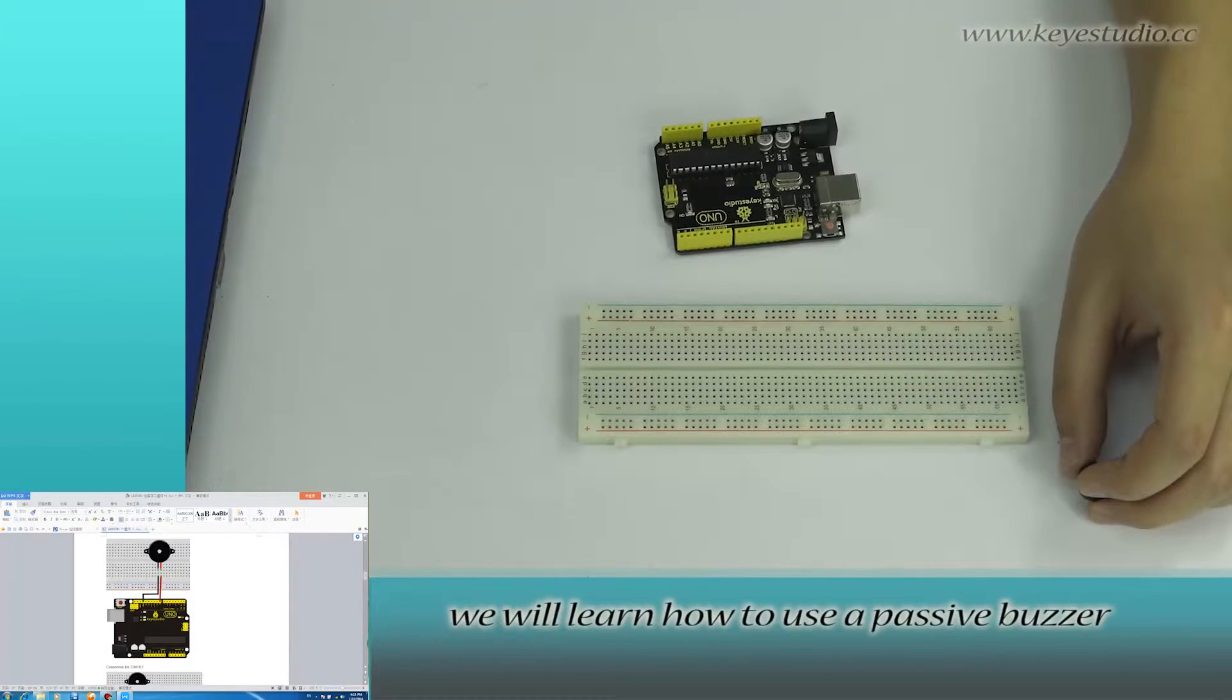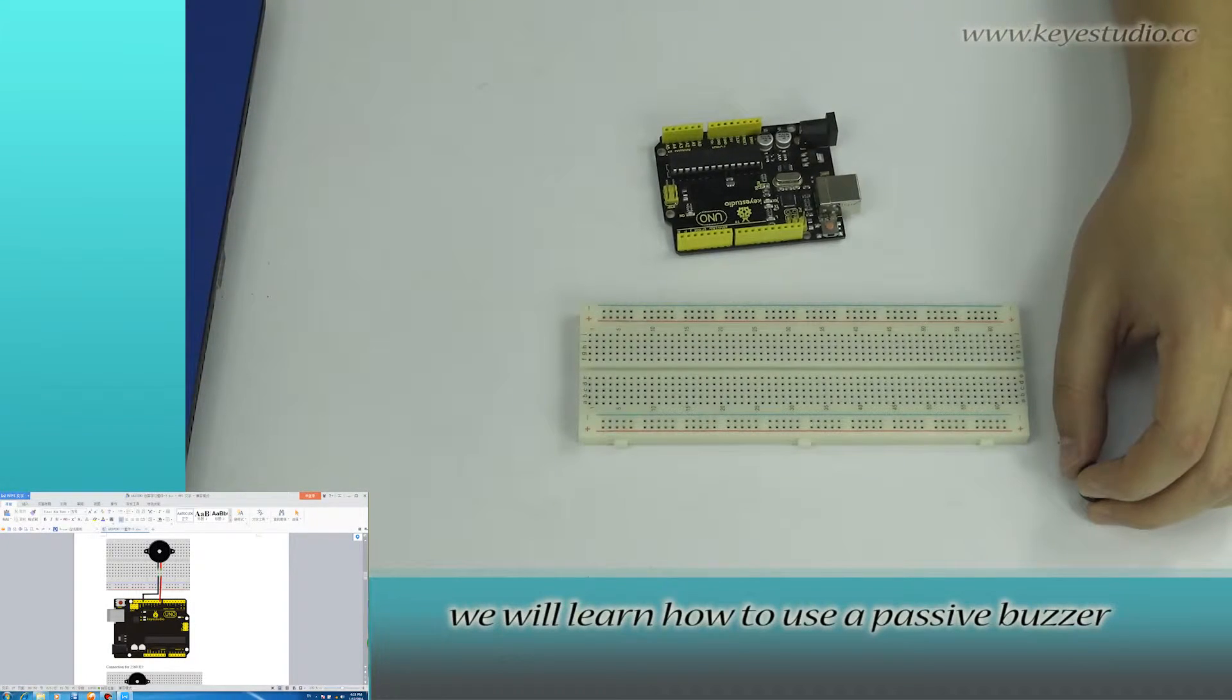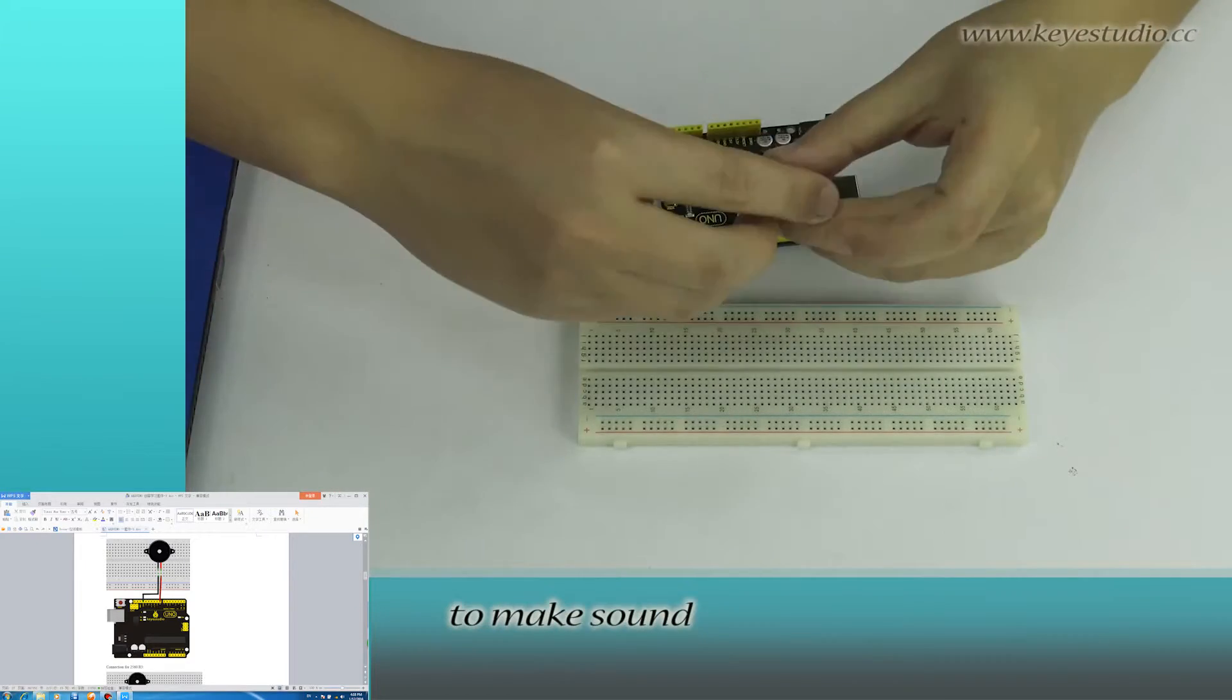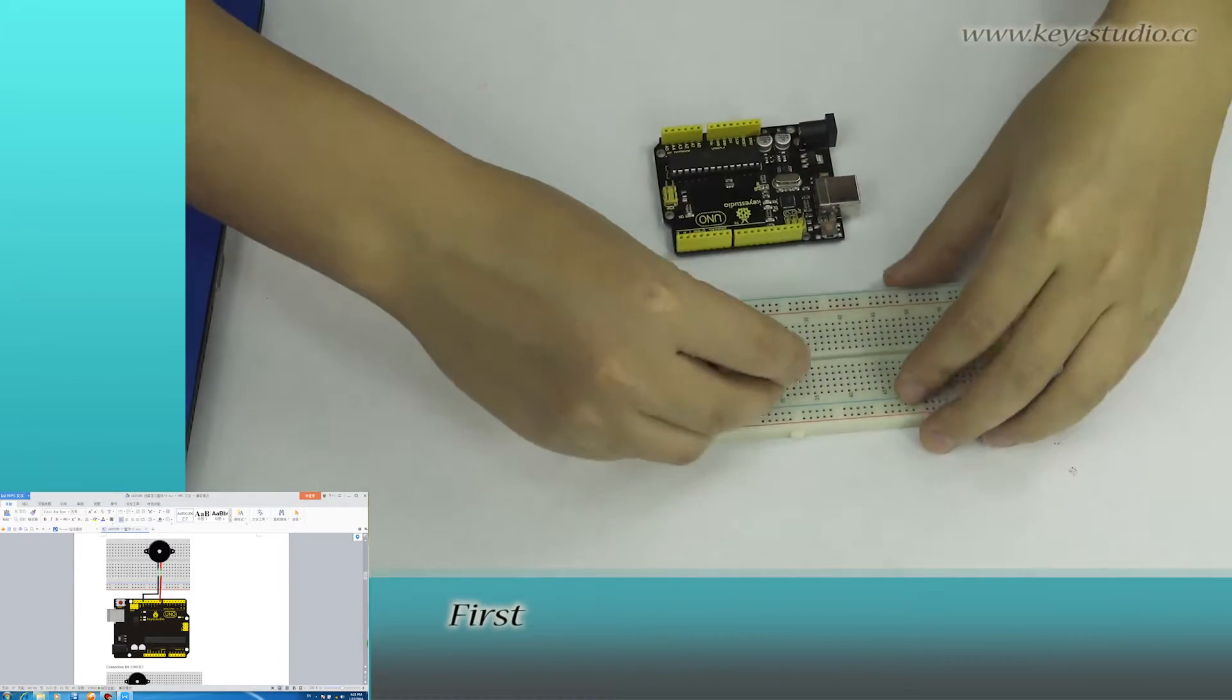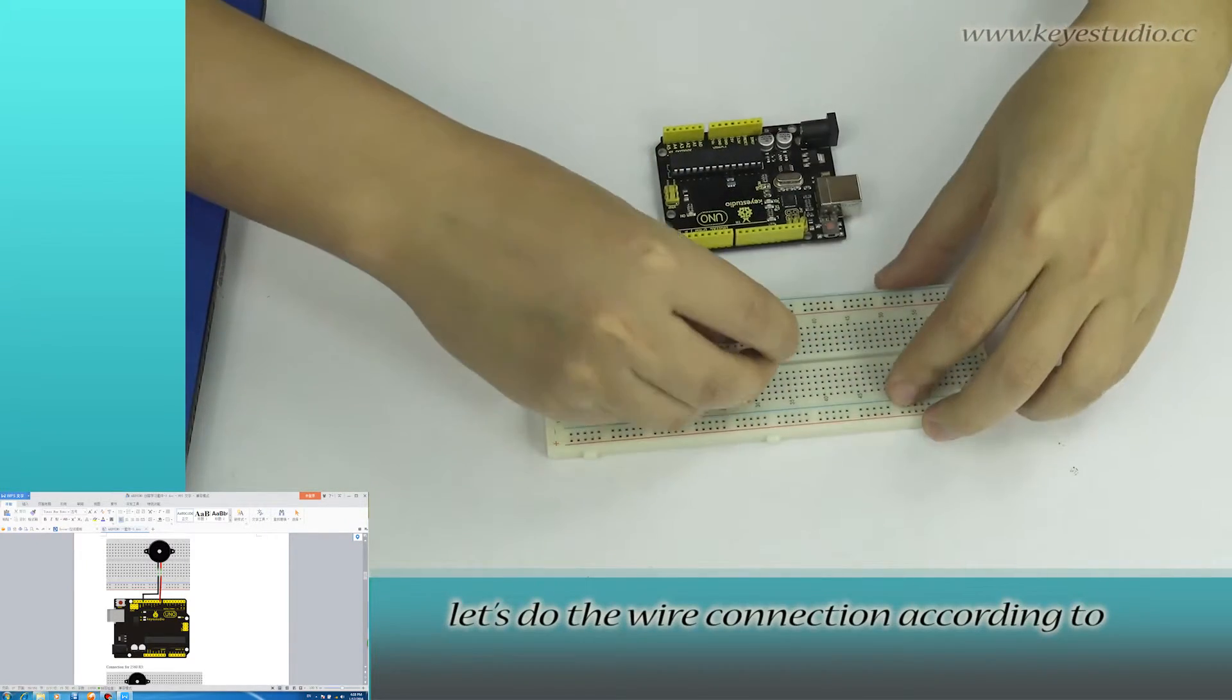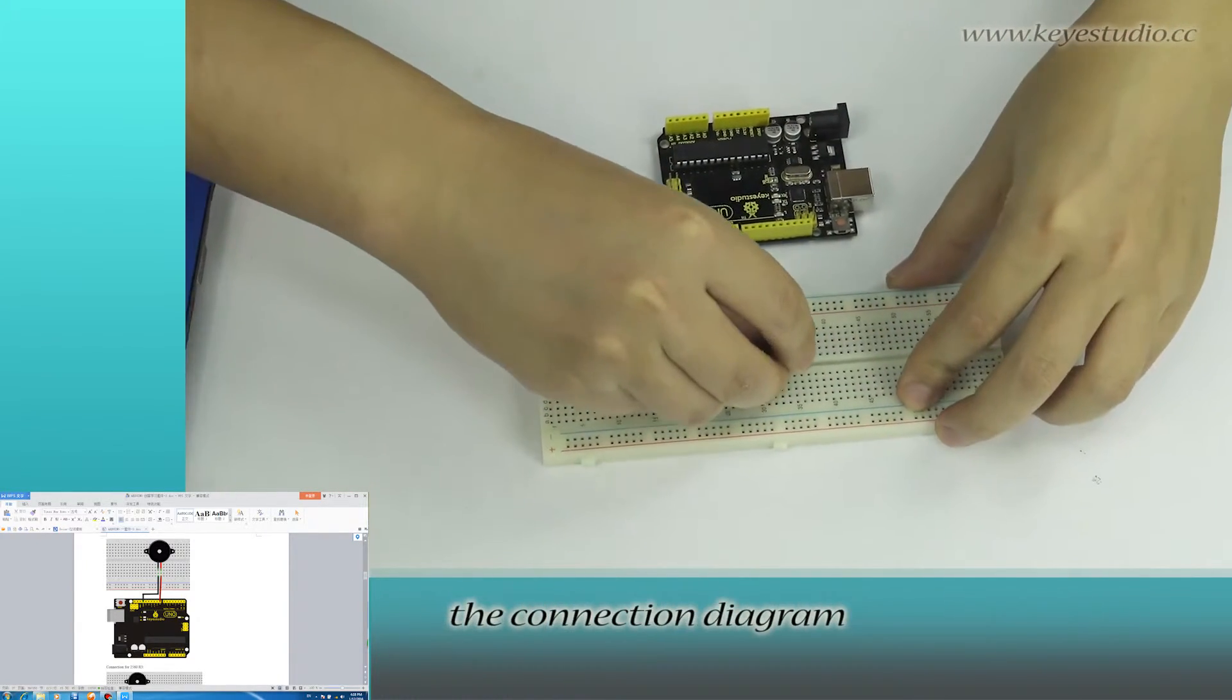In this lesson, we will learn how to use a passive buzzer to make sound. First, let's do the wire connection according to the connection diagram.